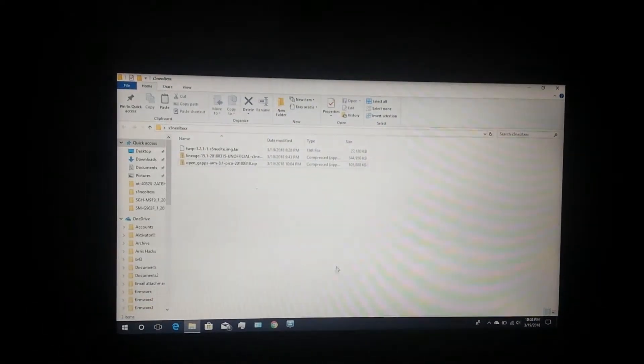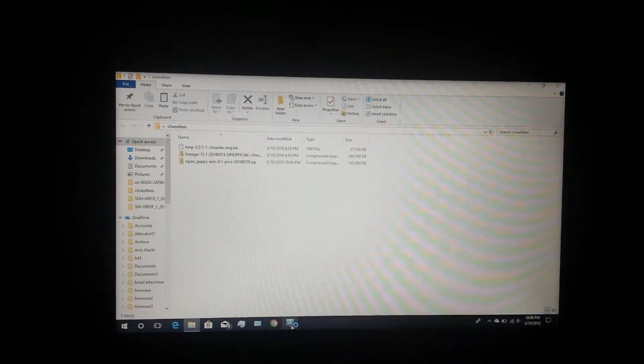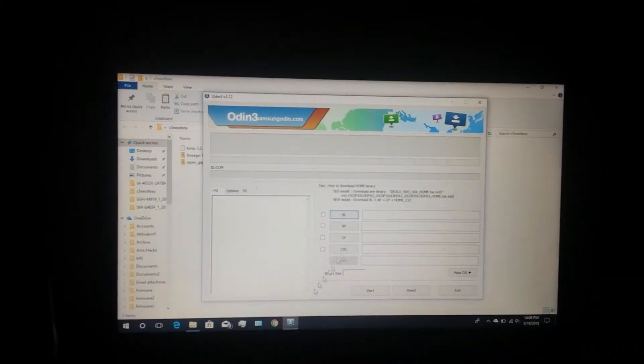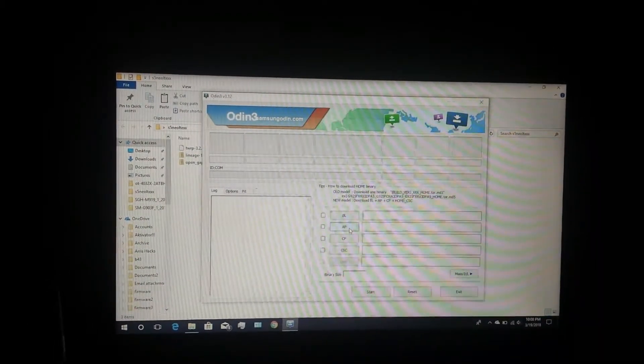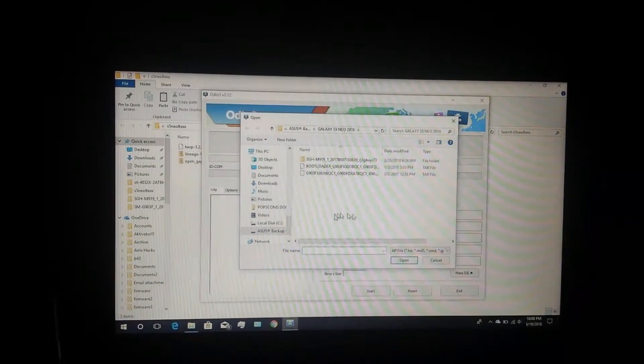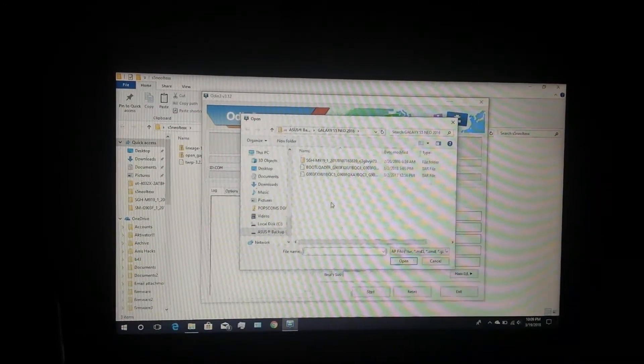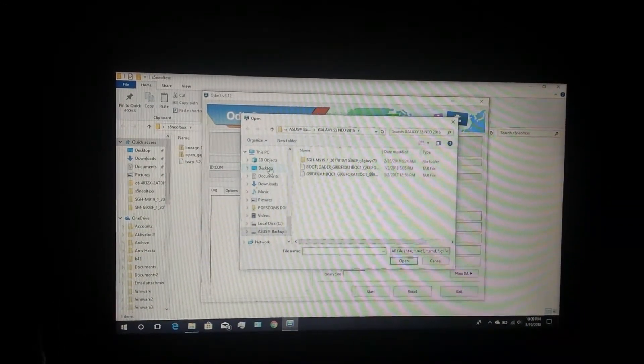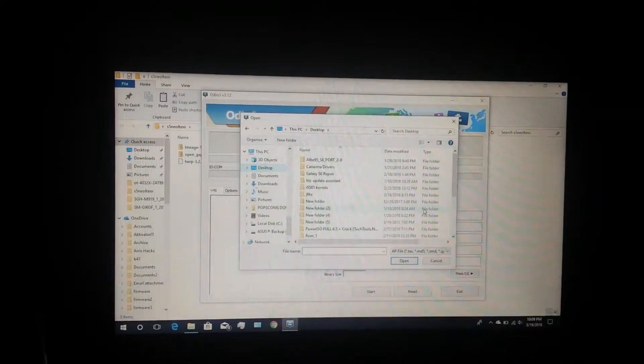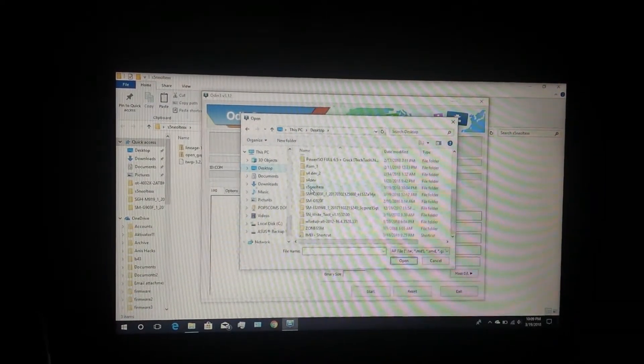Now the device is powered off. In Odin, click on AP and locate where you have the TWRP file downloaded. I have it in this folder.